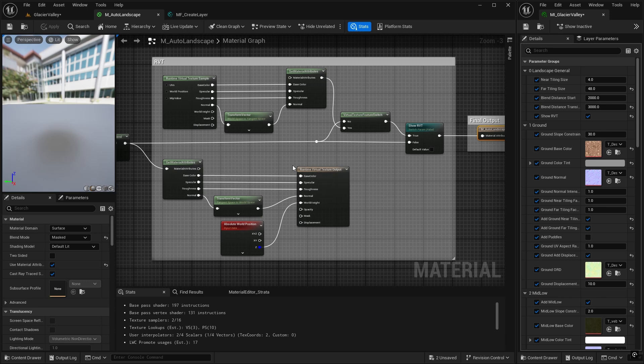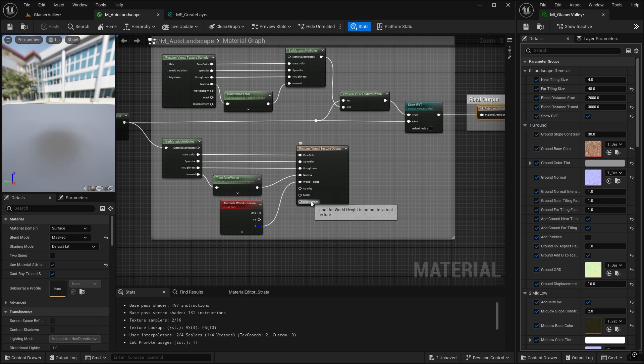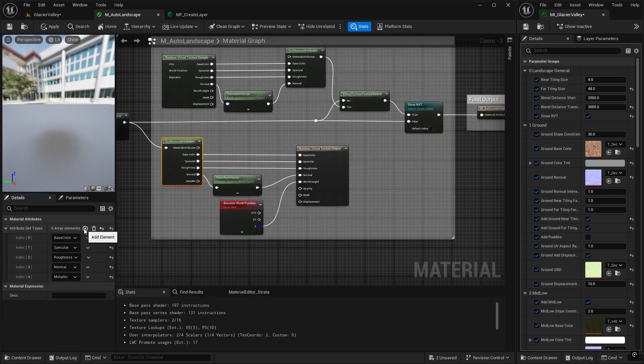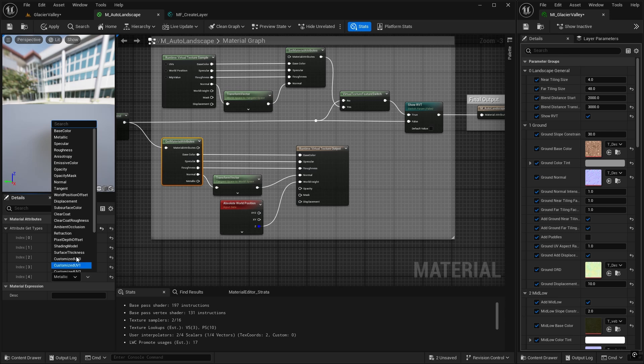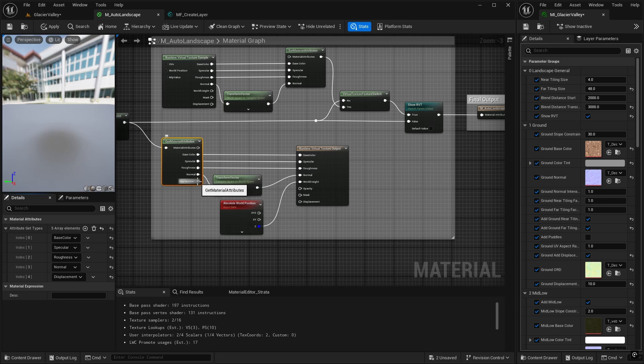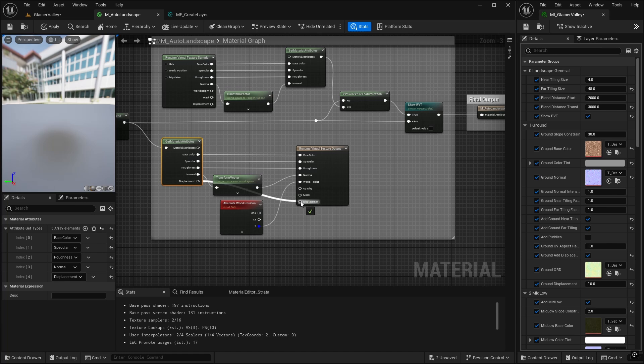So all we need to do, you can see there is a displacement option here. So all we need to do is in our get material attributes, let's add a new one at the end and make sure that it is holding our displacement information. And then we can simply plug the displacement from the material attributes into the runtime virtual texture, and that will write it out.